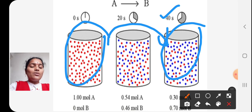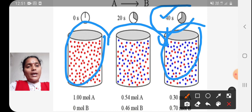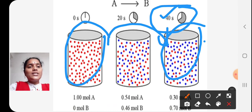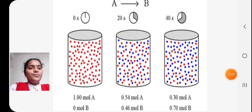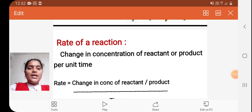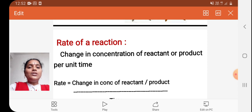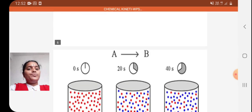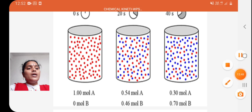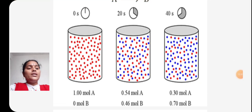There is a change in concentration of reactant, and this change is considered as rate of a reaction. The definition of rate of a reaction is: change in concentration of reactant or product per unit time. This definition can also be written in two more ways.